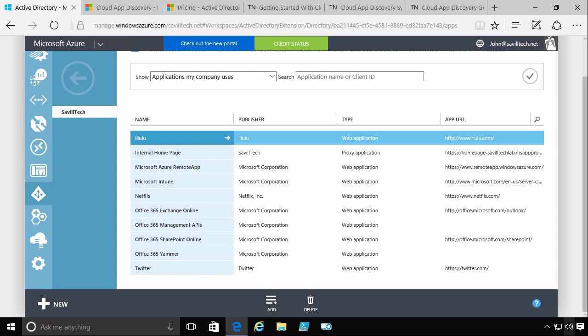It's also a pain for provisioning when you get a new user and deprovisioning. When someone leaves the company, I have to very quickly go and remove all those other accounts from those partner services.